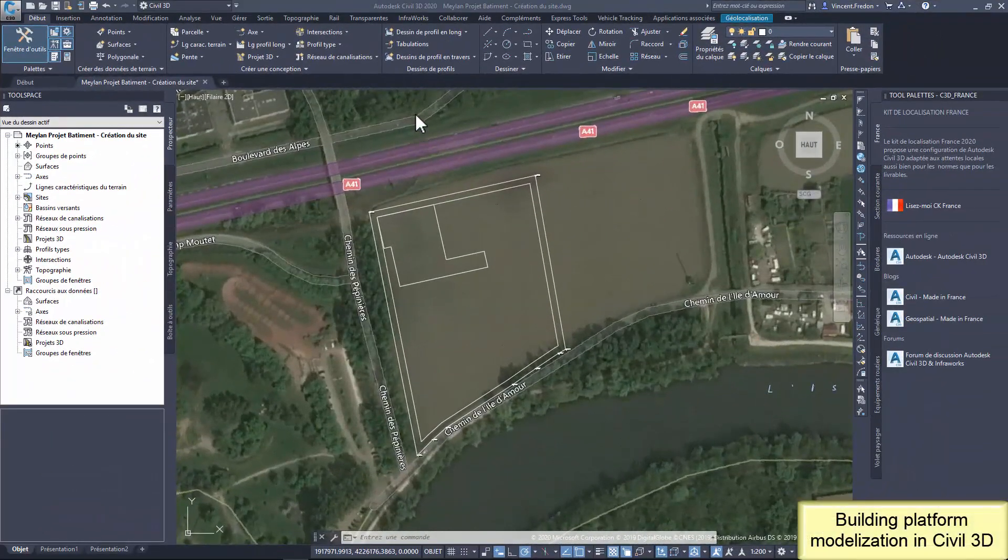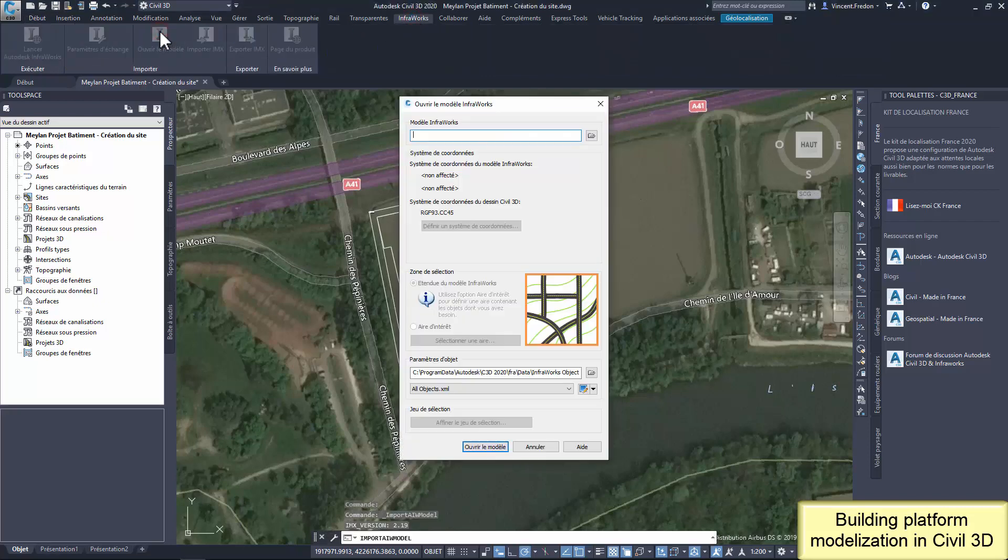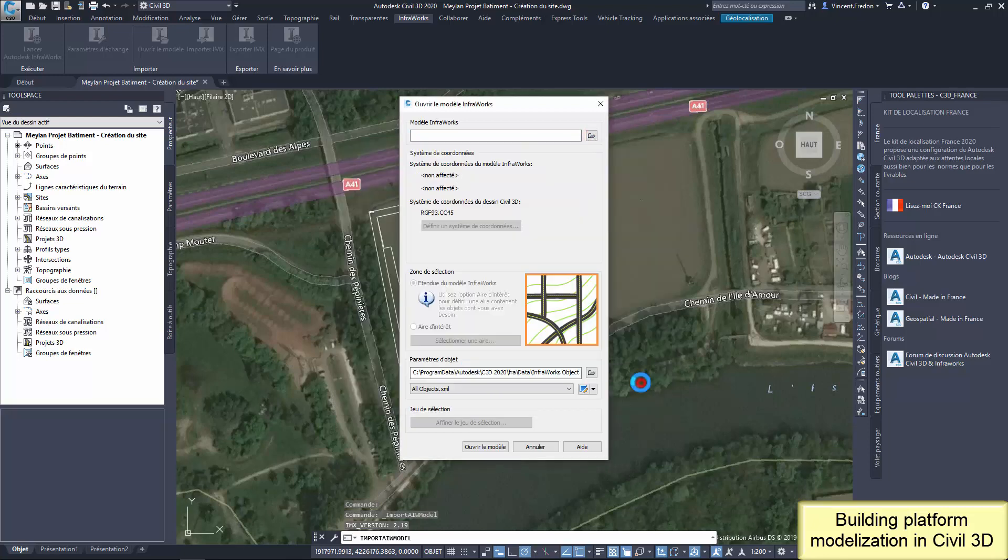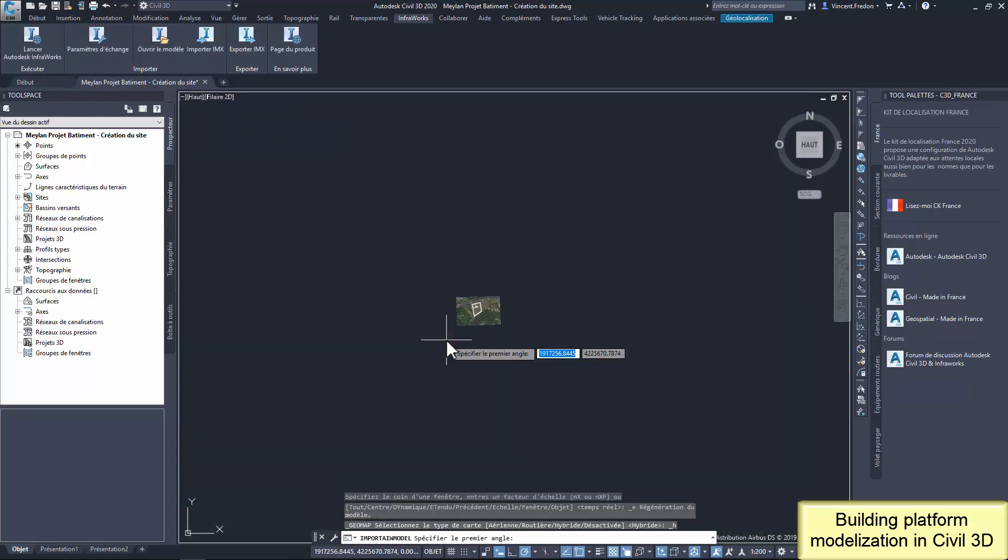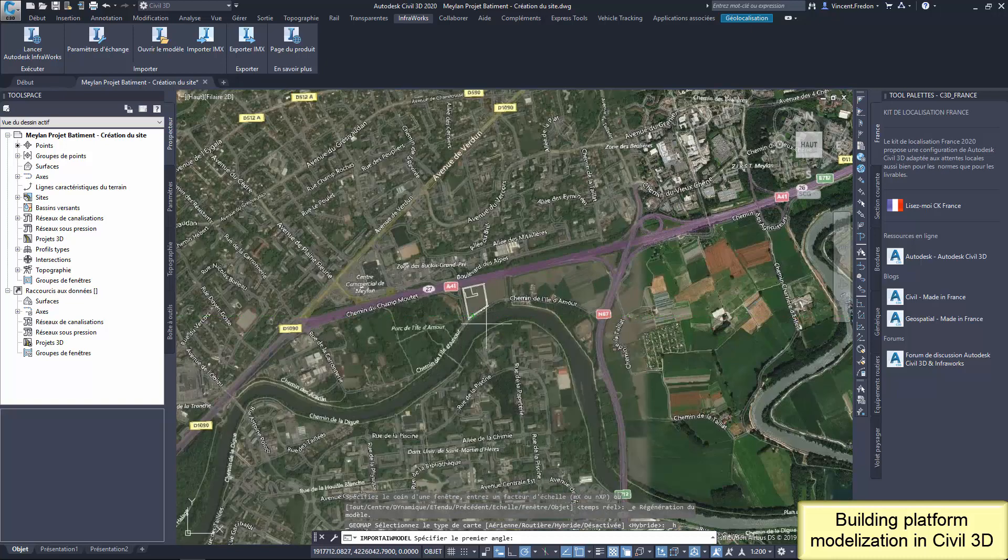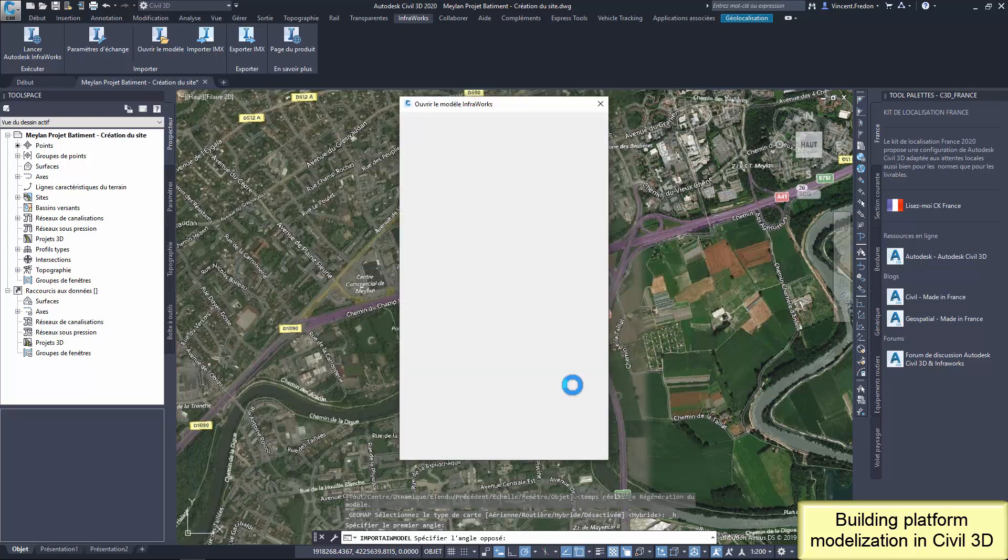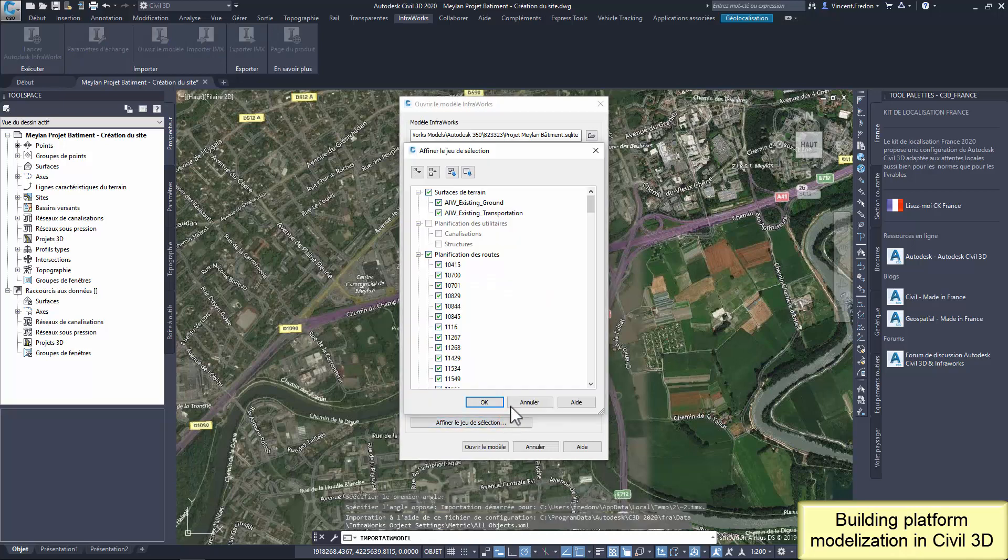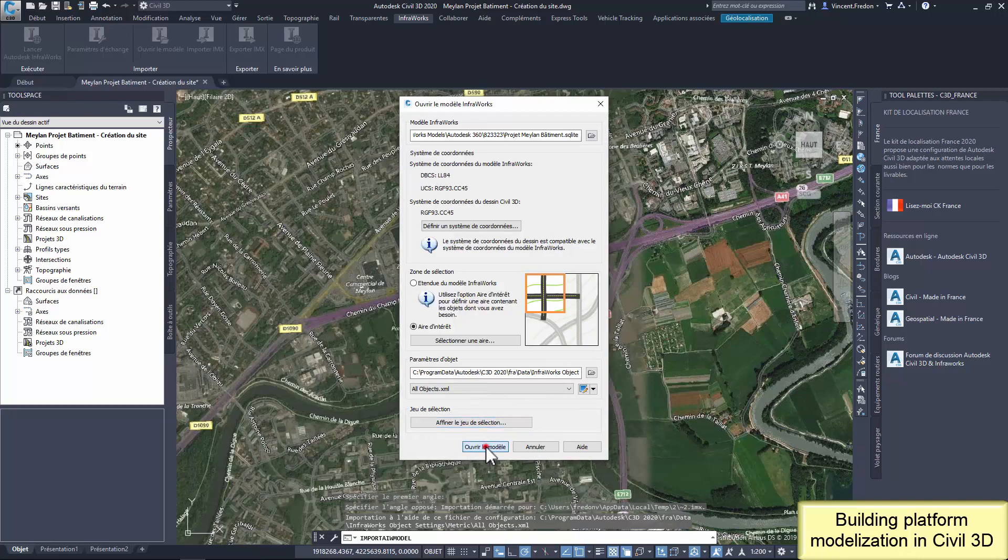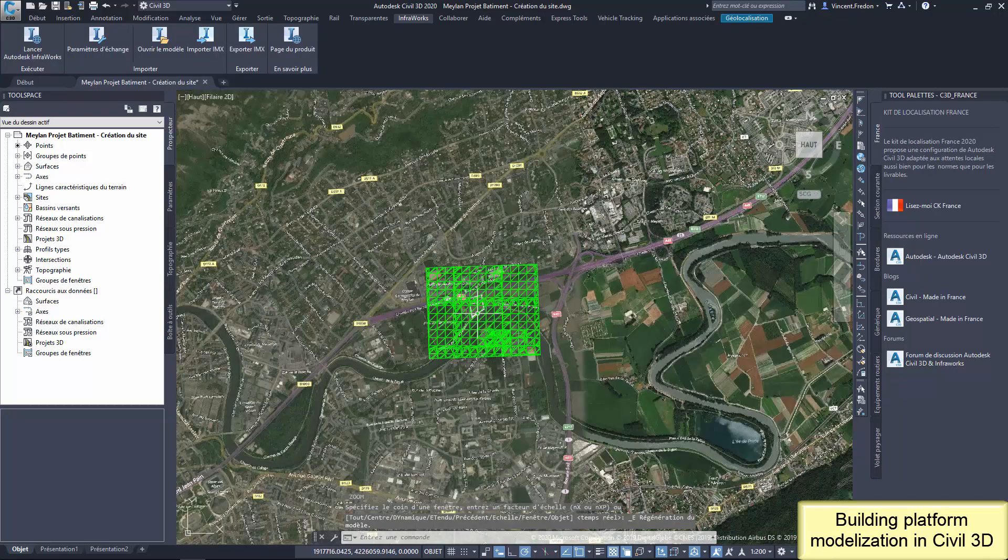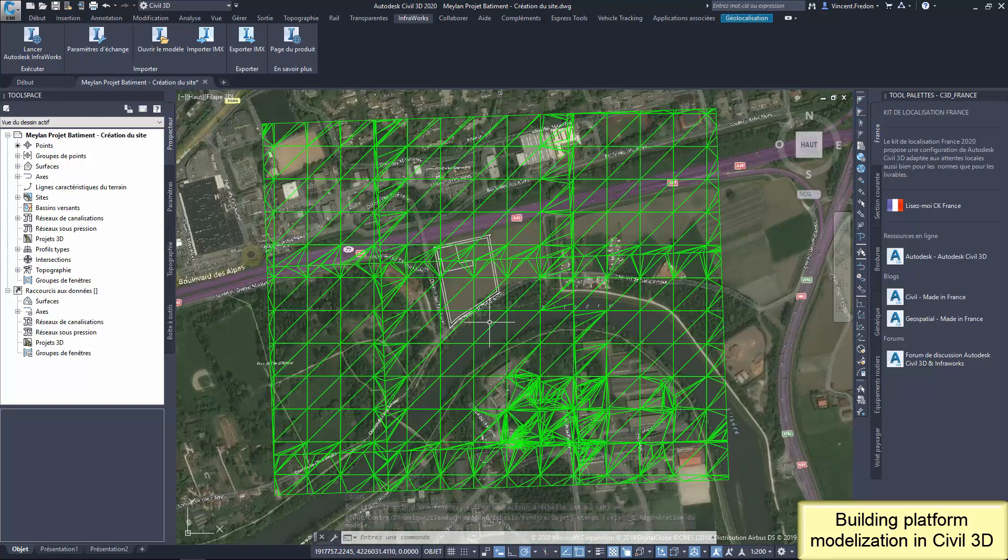Let's look now deeper on the topography and the platform needed for the building. A preliminary approach is possible in InfraWorks, but accurate modelization of the platform is easier to achieve in Civil 3D. From Civil 3D we are going to import the InfraWorks model data and select only the topography. A small part of the topography is enough.